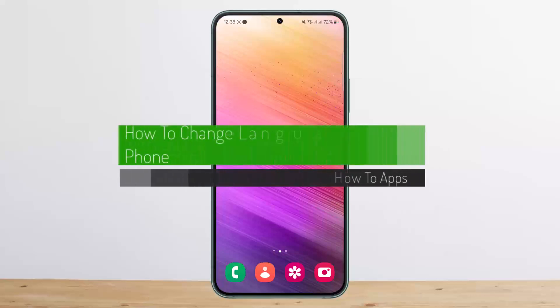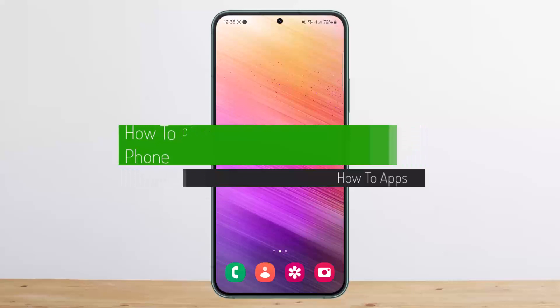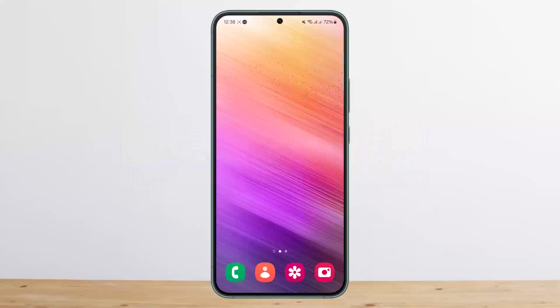Hello everybody, welcome back to my channel. Today I'll guide you on how you can change the language on your phone.